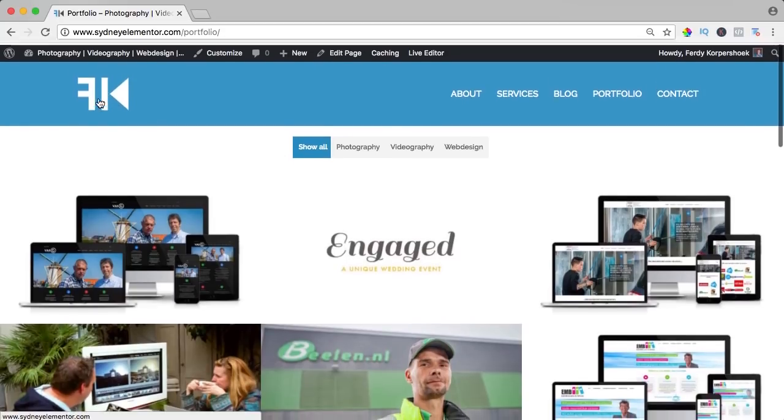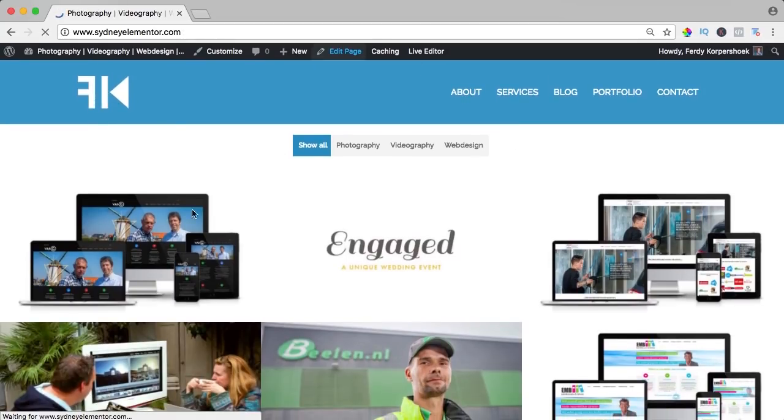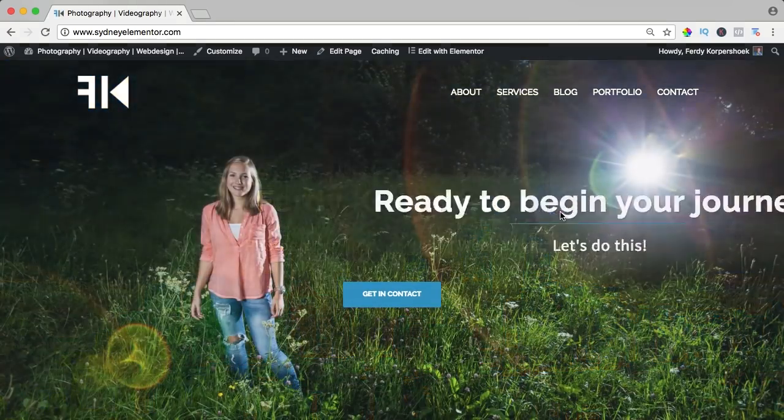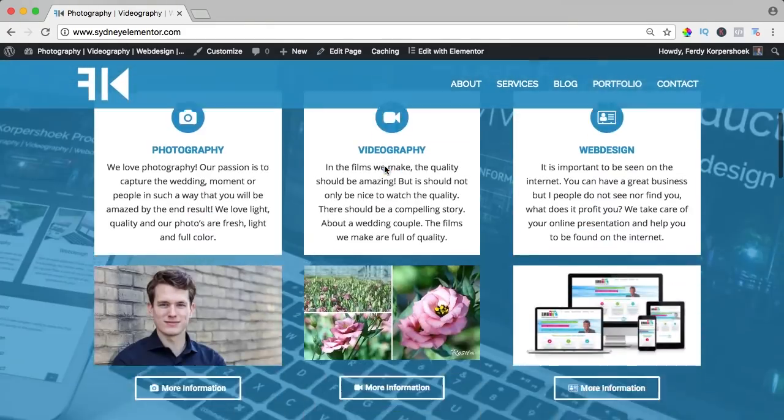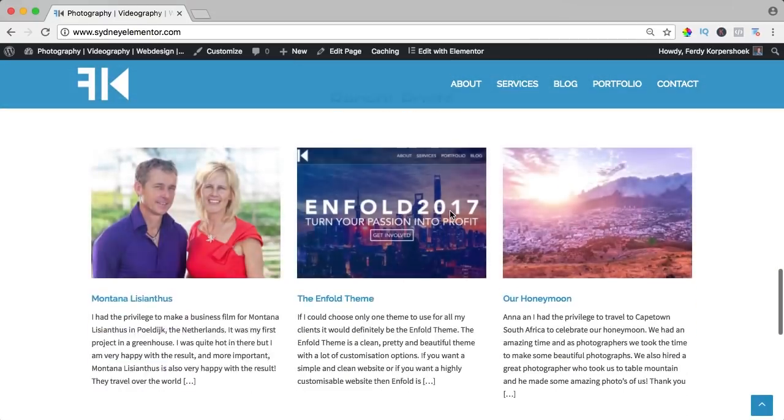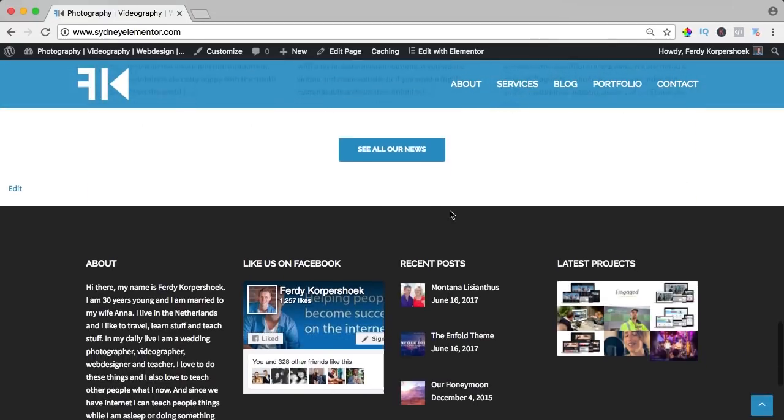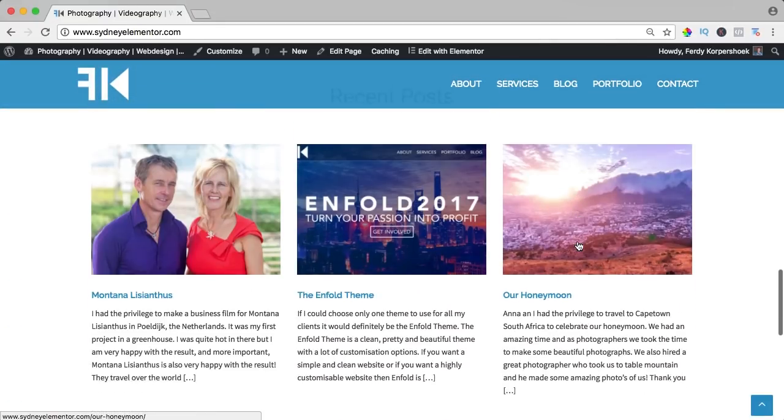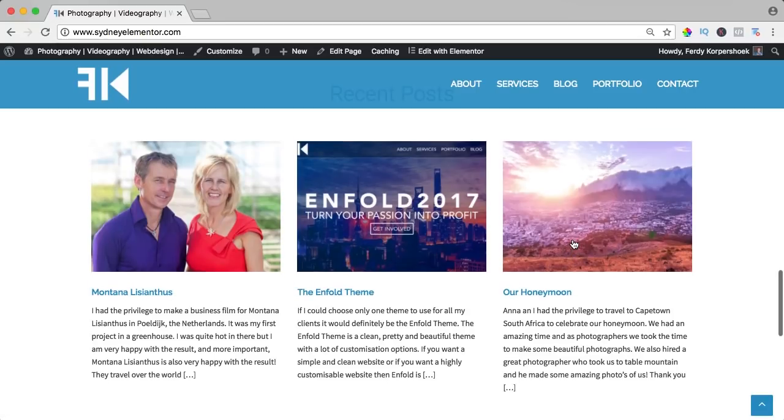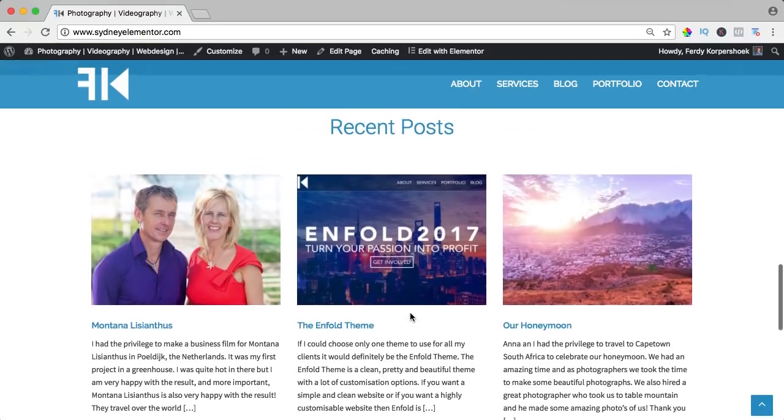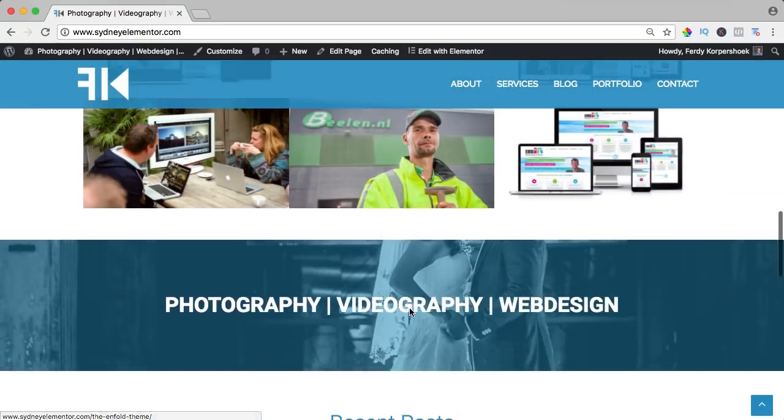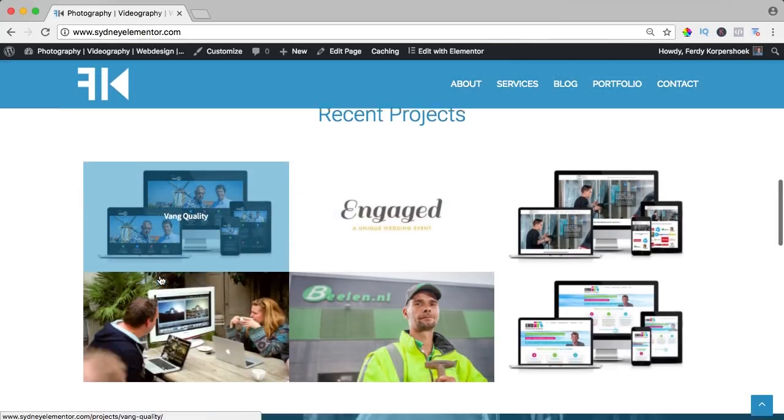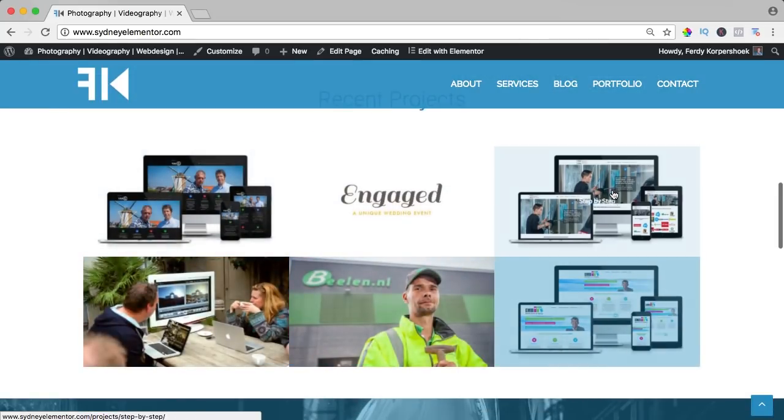What I like is the slider, it's the only good free slider I know. And of course you can use Elementor to create the content of the website. Also this is really nice element, it comes with Sydney. You can show your latest blog post in a beautiful way and you can show your latest project in a really beautiful way.